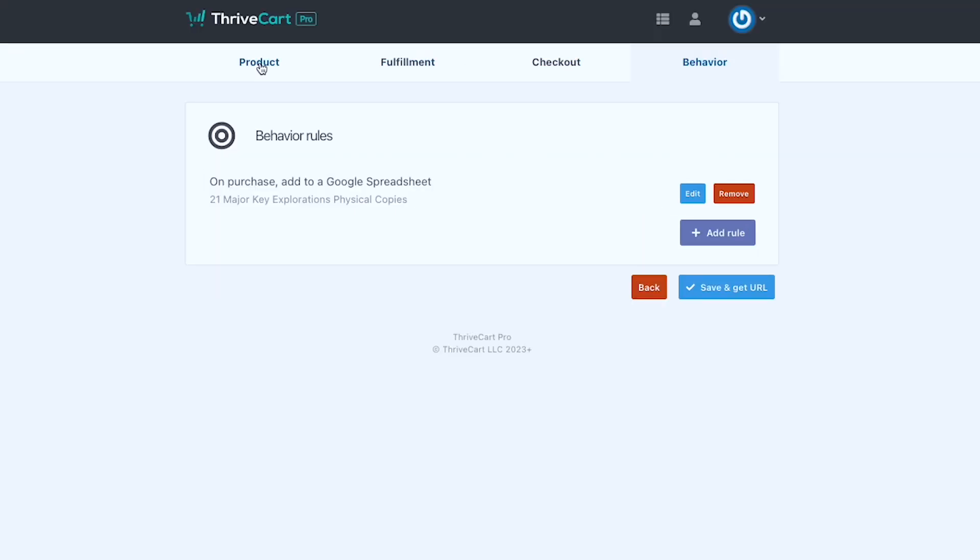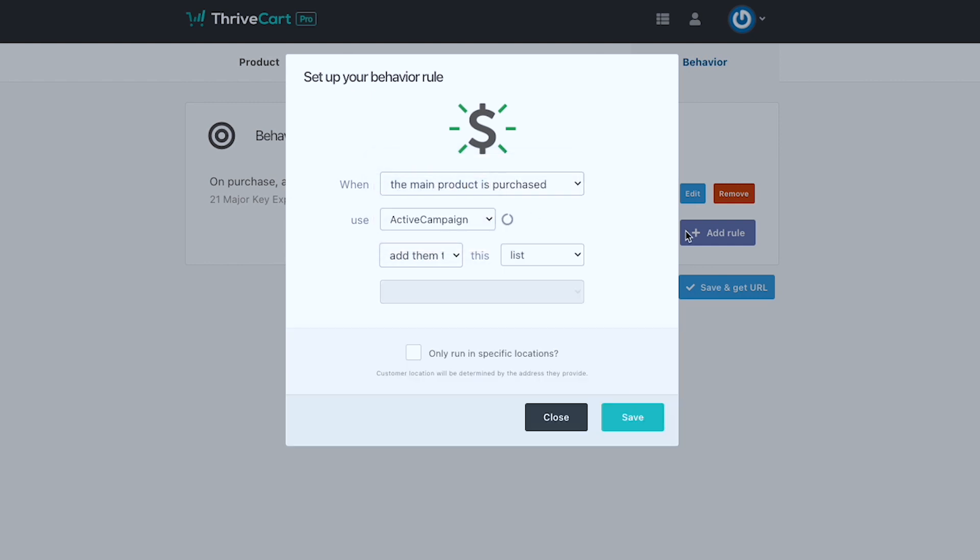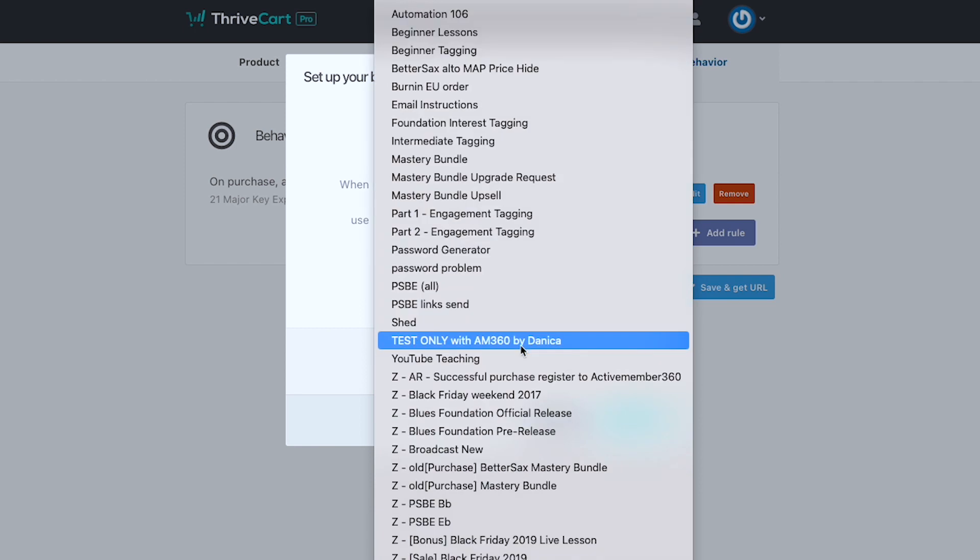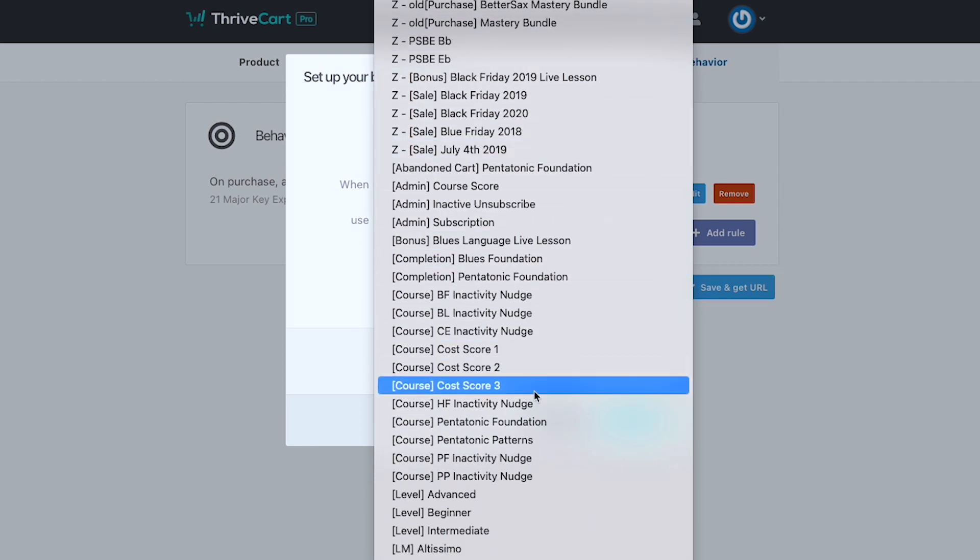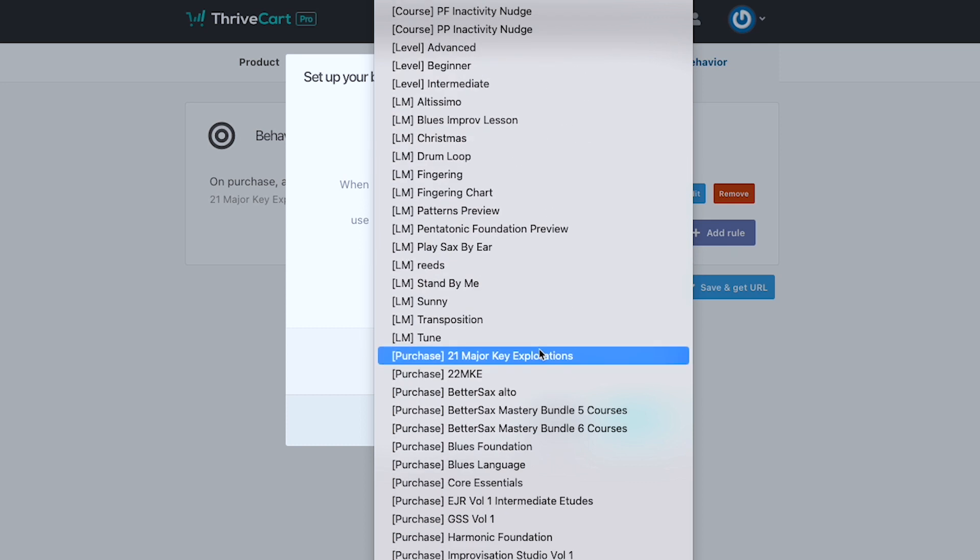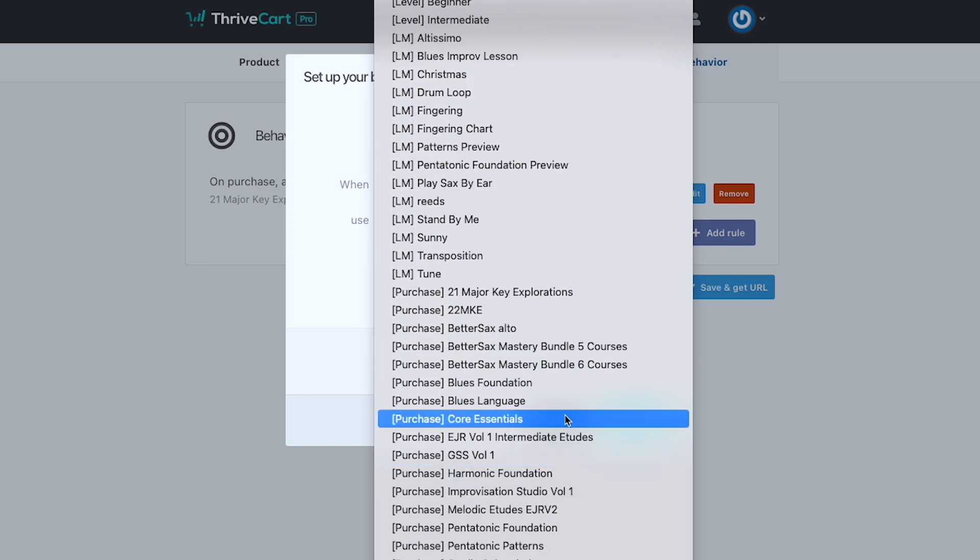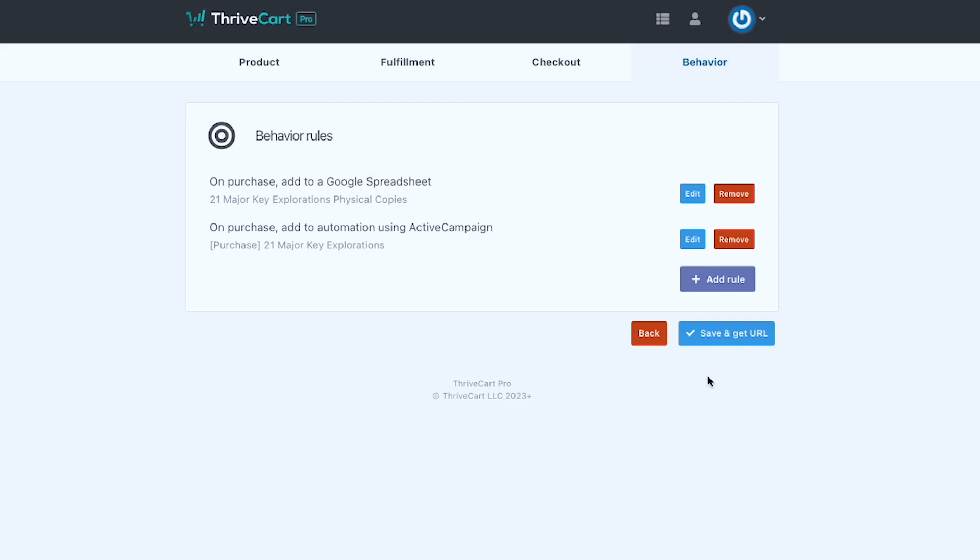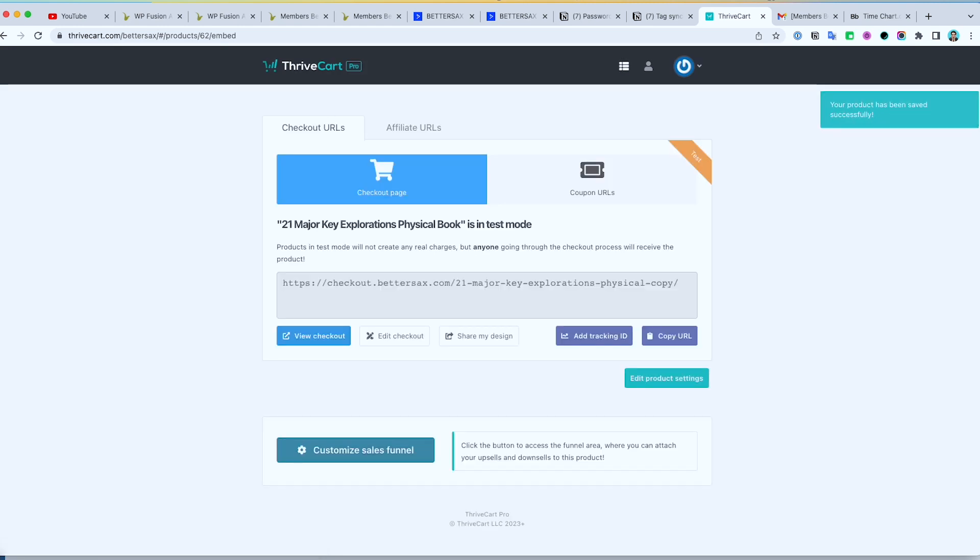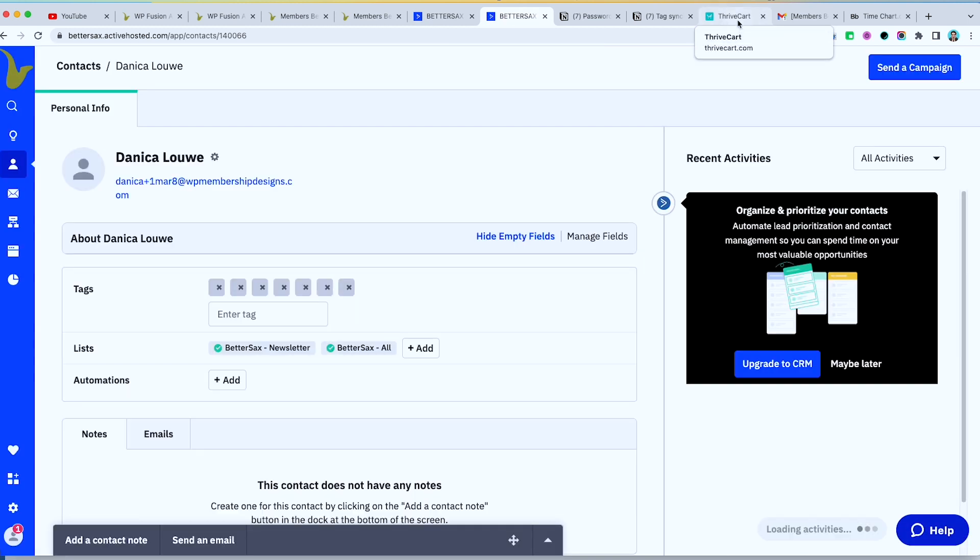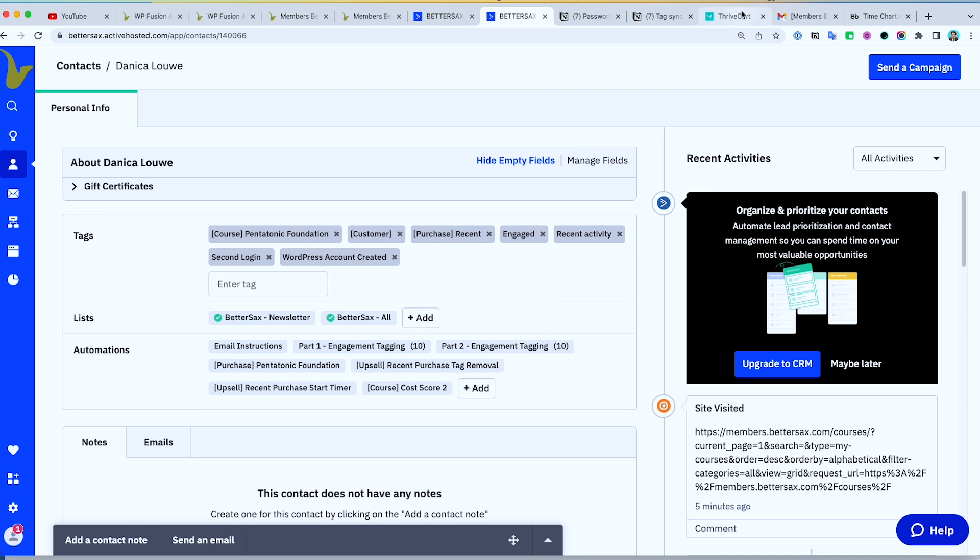So what we need to do is, in the behavior, it's only giving this spreadsheet. So what I can do is we need to add the automation that put them in ActiveCampaign. Automation. So purchase. Look at that one.